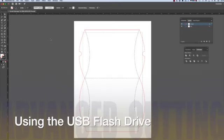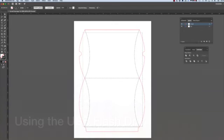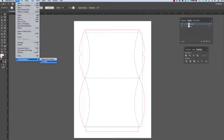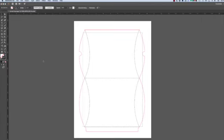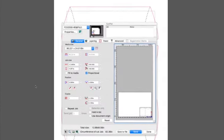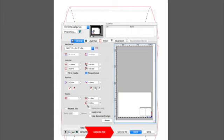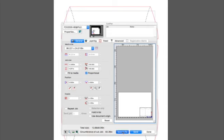Here on the screen is a design that we will want to crease and cut by using the USB flash drive method. Let's open up Cutting Master 4. We can make the changes we need. In this case, instead of clicking on Send, there's this button just to the left of it, Save to File. Let's click on it.